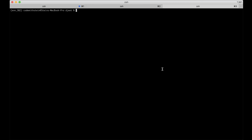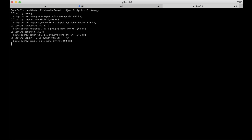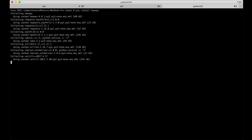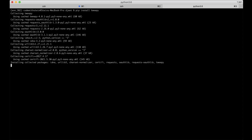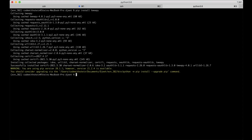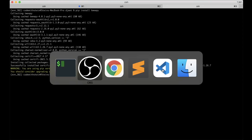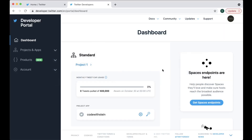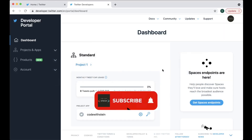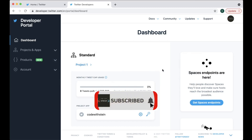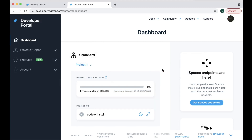First we can install Tweepy by running pip install tweepy. To use the Twitter API you need some credentials from Twitter. Go to developer.twitter.com — here you need to create an app in order to get the credentials you need.